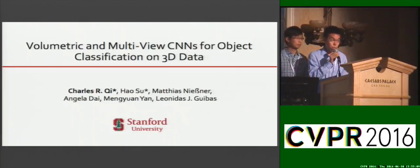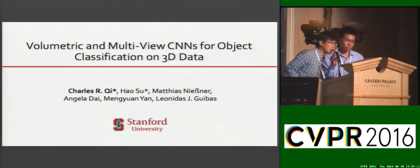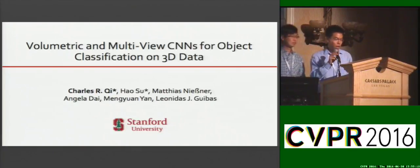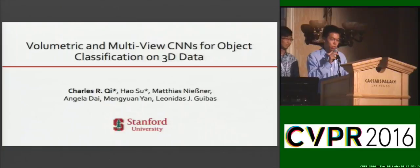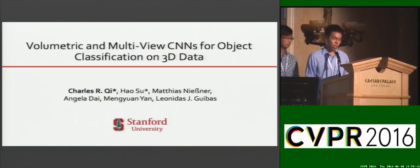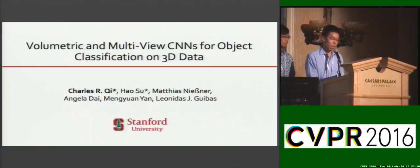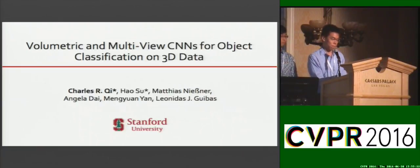Good afternoon. I'm Charles Qi. I'm Hao Su. We are happy to introduce our work on 3D Deep Learning. It's a joint work with Matthias Nessner, Angela Dai, Meng Yuan Yan, and Professor Liu Gibbous.